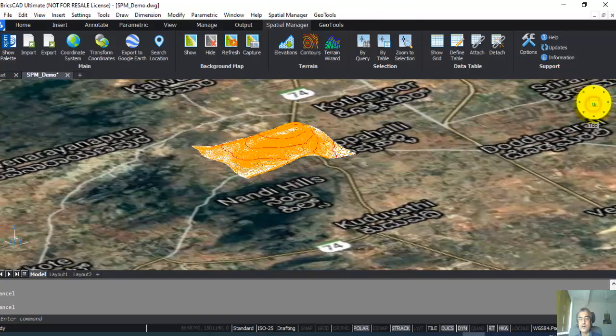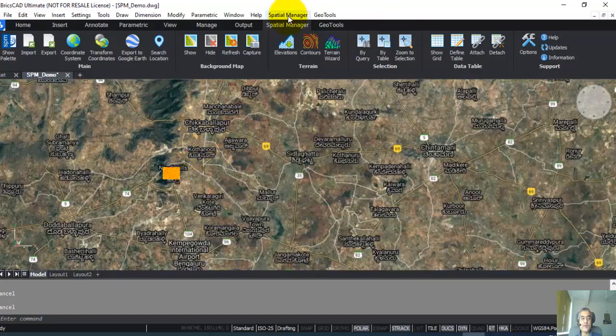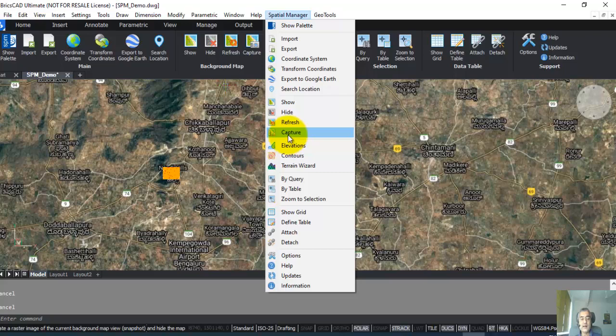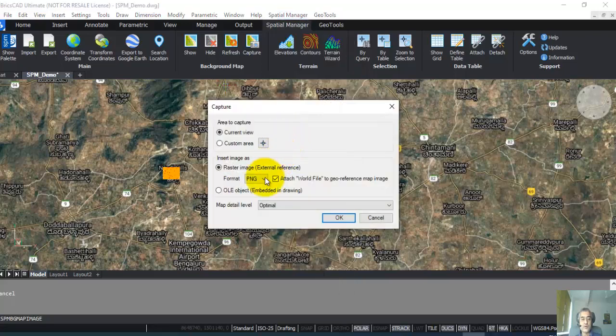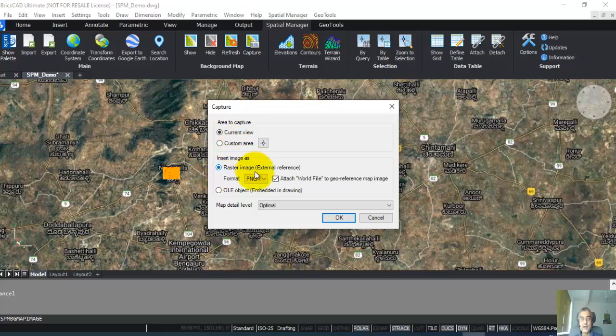Now if you don't want the image anymore, you can go to Spatial Manager and then click on Capture. When you do Capture, you can actually capture the screenshot of the current image, and the connection to the server is lost from that point onwards, which means it will no longer be live maps after you do a capture. It will only be an image which is attached to your drawing.